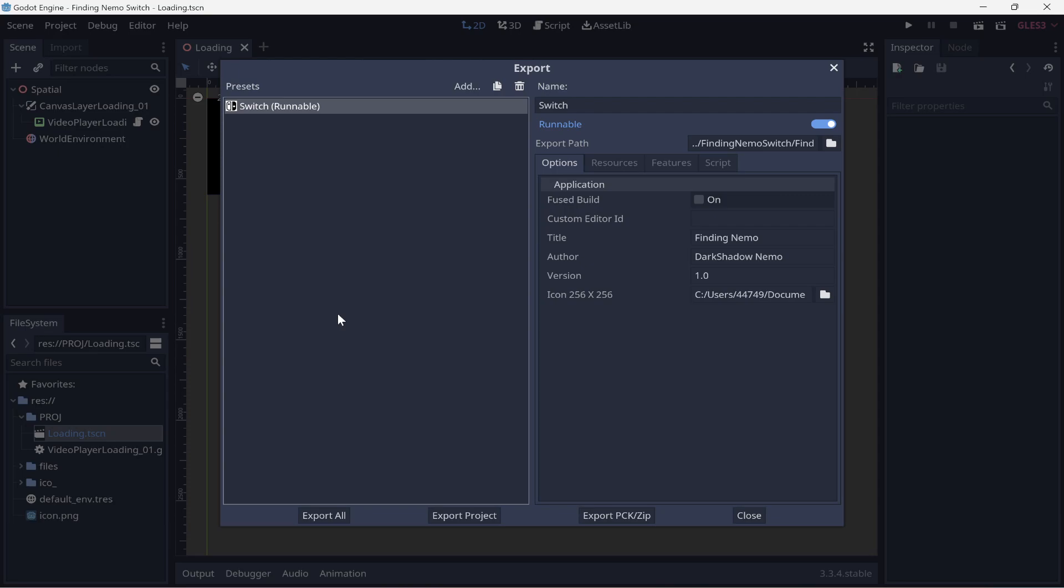Now, I need some props that will work to get the Nintendo Switch on Finding Nemo. I did debugging releases and I've got the NRO, Nintendo Switch executable.